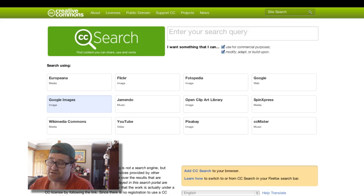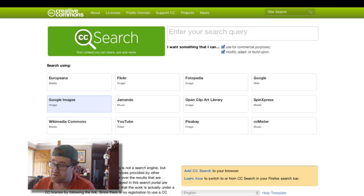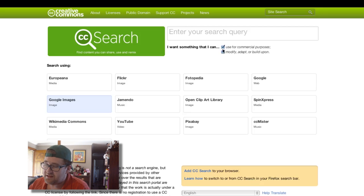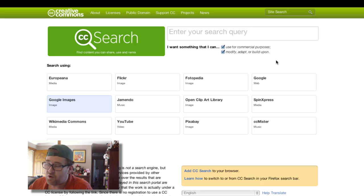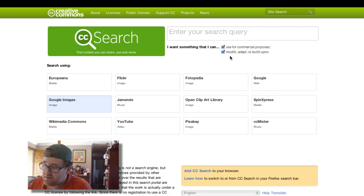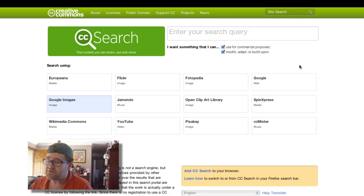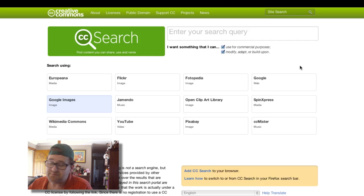Today I wanted to show you the Creative Commons search. I use this quite regularly. As you can see here, you can search for images, audio, and video that you can use for commercial purposes and modify, adapt, and build upon.